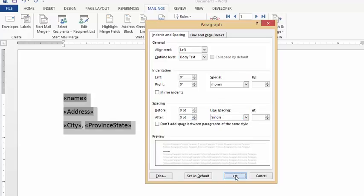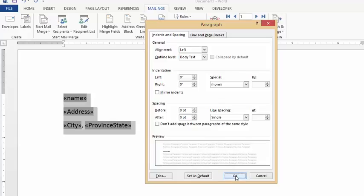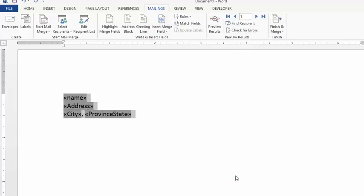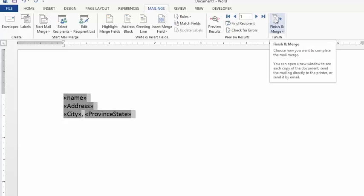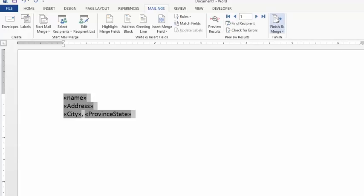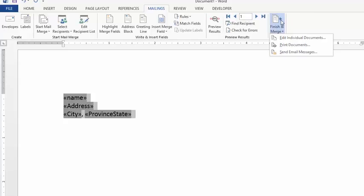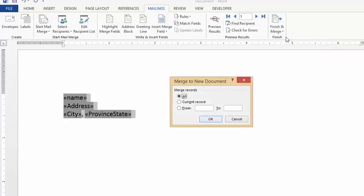We're all set up here now, so what we're going to do is Finish and Merge on your toolbar here. Click on Finish and Merge, and we're going to edit the individuals because we don't want to print them yet. I'm going to select All and say okay.